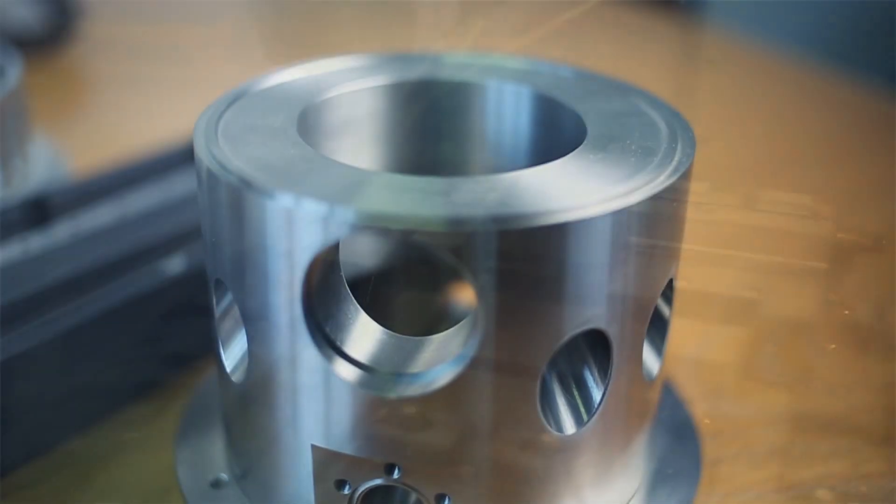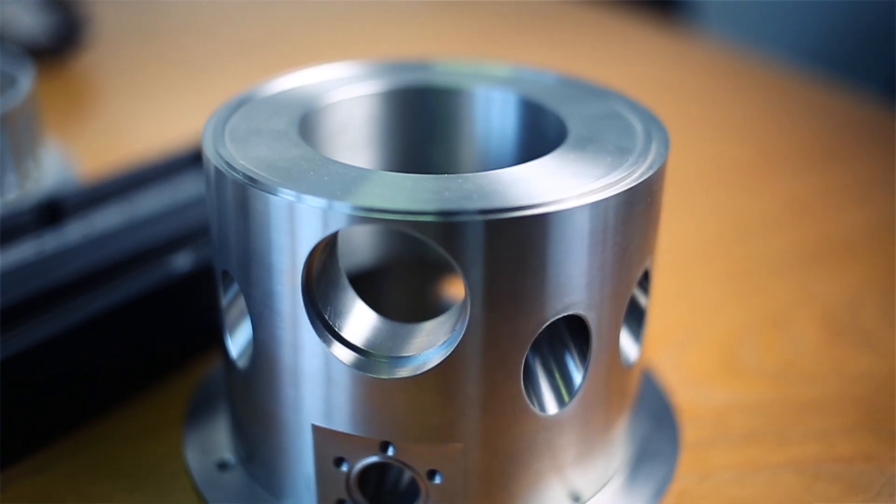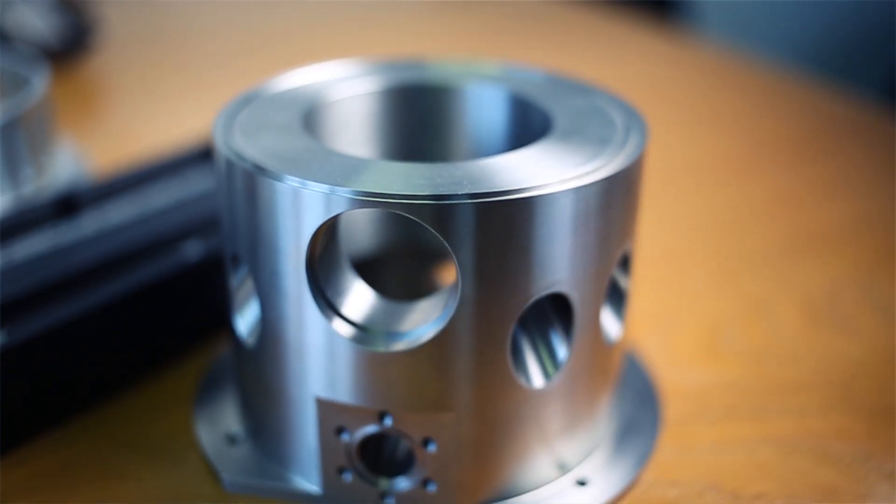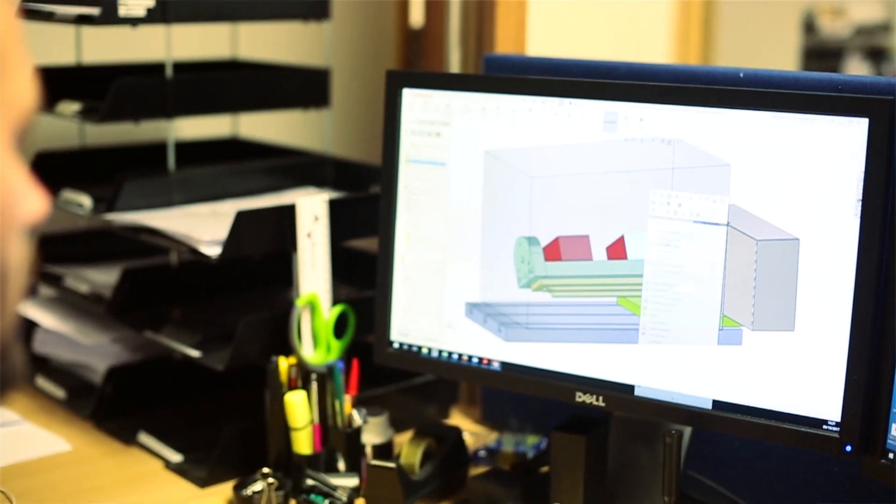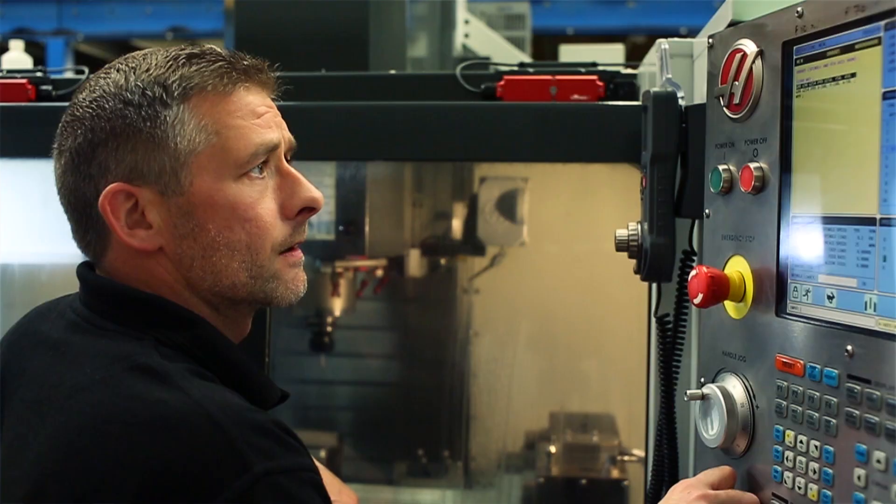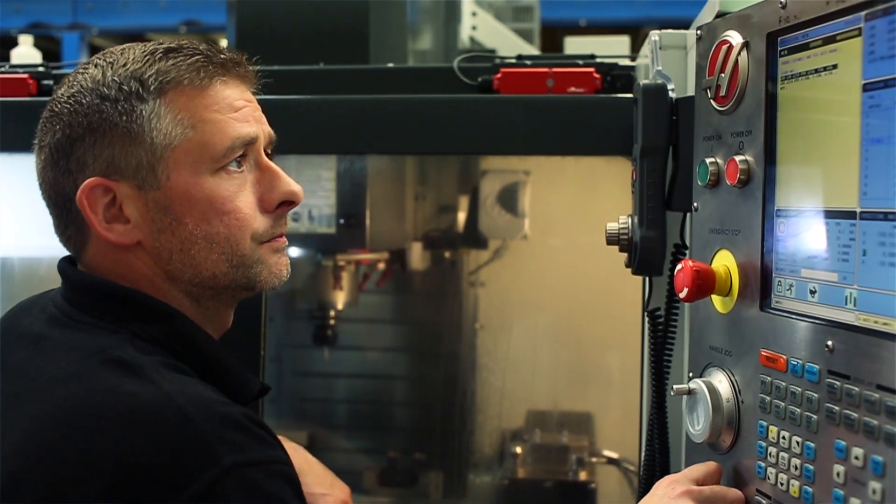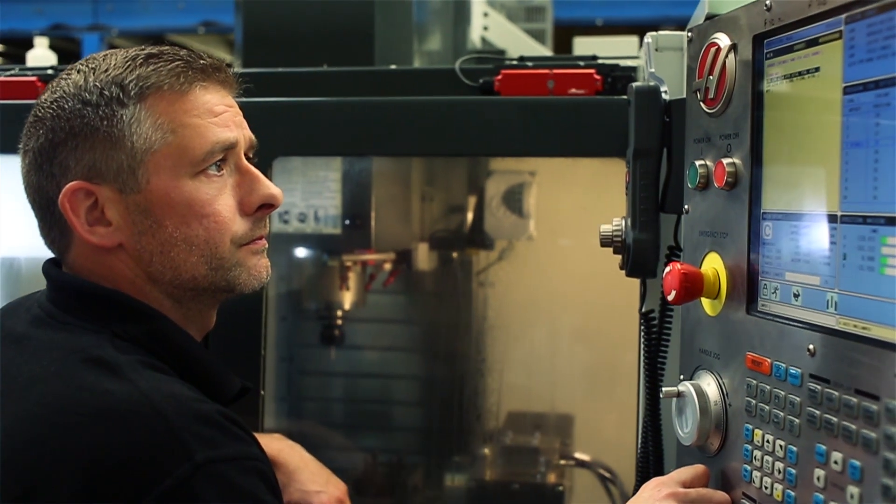We're finding the marketplace changing slightly where customers, especially at the early design stage, don't want to create extensive drawings. They don't want to invest that time. So what we're finding is they're sending us models. We're actually making our own drawings from those parts and putting them out on the shop floor, and the guys are able to create their parts.